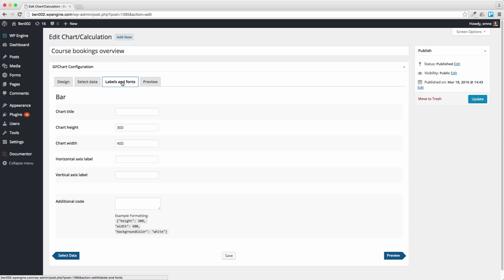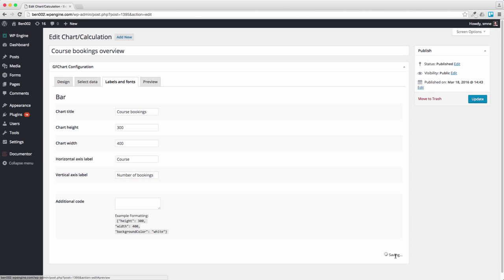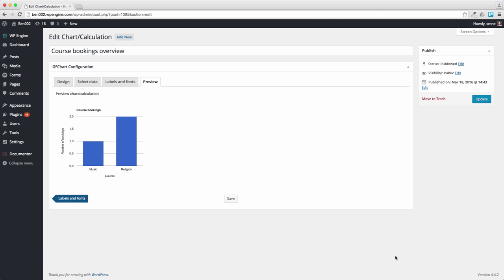Let's go to Labels and Fonts and call Chart Title Course Bookings. Horizontal Label, this was the Course, and the Vertical Access Label, what would be the number of bookings. If we move on to Preview, hopefully this will become a bit clearer to you. Here you can see the number of bookings listed into the two courses. The number of bookings for each, now obviously it looks a bit weird with decimal places but there's only three bookings in there.